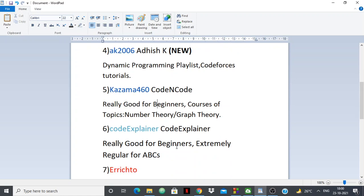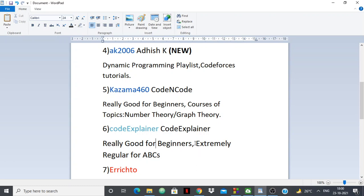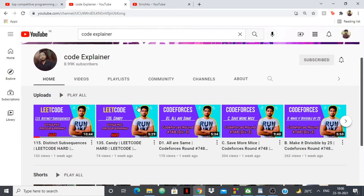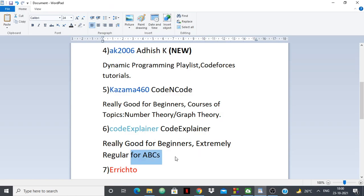Next up we have Code Explainer. Code Explainer is a dear friend of mine and his channel has also been around for quite a long time. He is really good for beginners and is very regular. He has also gotten placed recently, so congratulations Code Explainer! If you are a beginner, you should really watch his videos because he explains everything very simply from a beginner's point of view. He is very consistent, and if you take part in Codeforces contests and have trouble understanding, especially the A and B problems, you should follow his channel — it's really, really good for beginners.